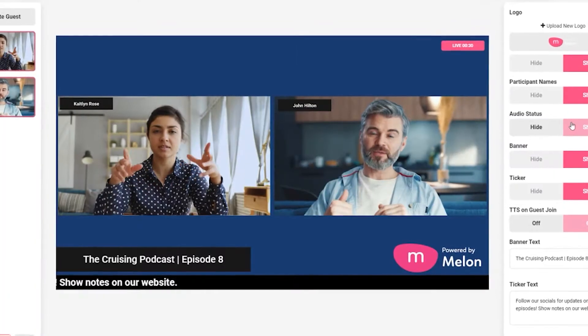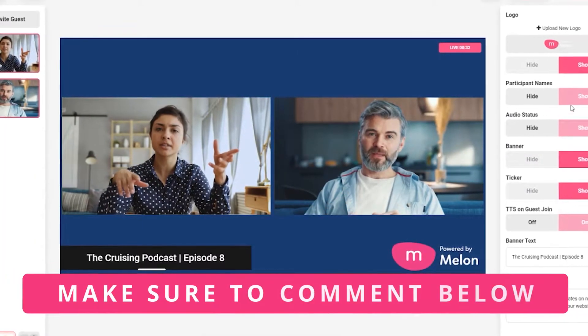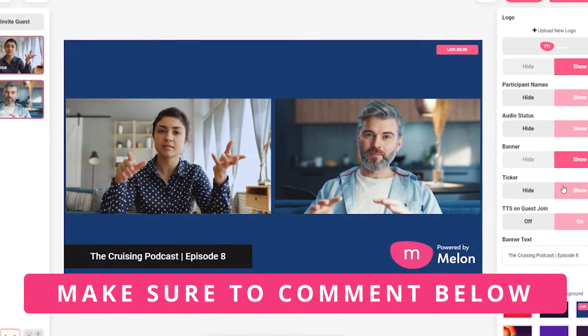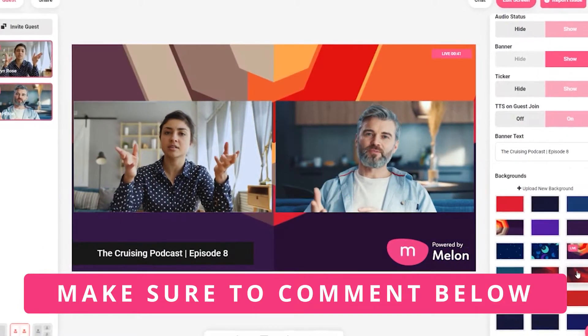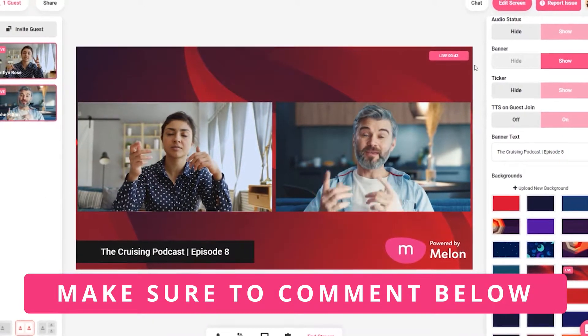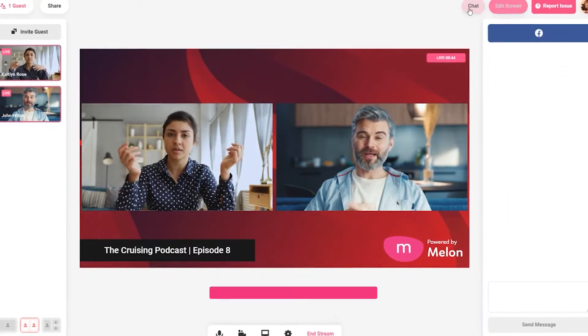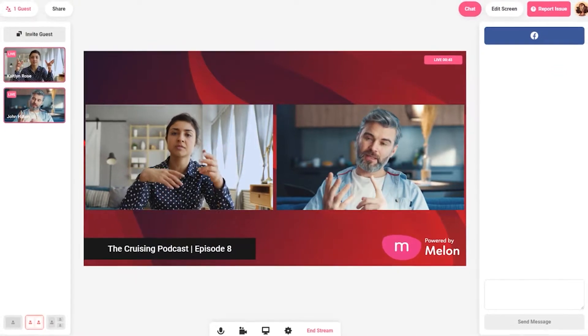Here at Melon, we always want to make sure your stream is yours, which means we're always open to ideas to make the platform better. And if you have one, don't be afraid to leave us a comment down below to give us your best idea for Melon.